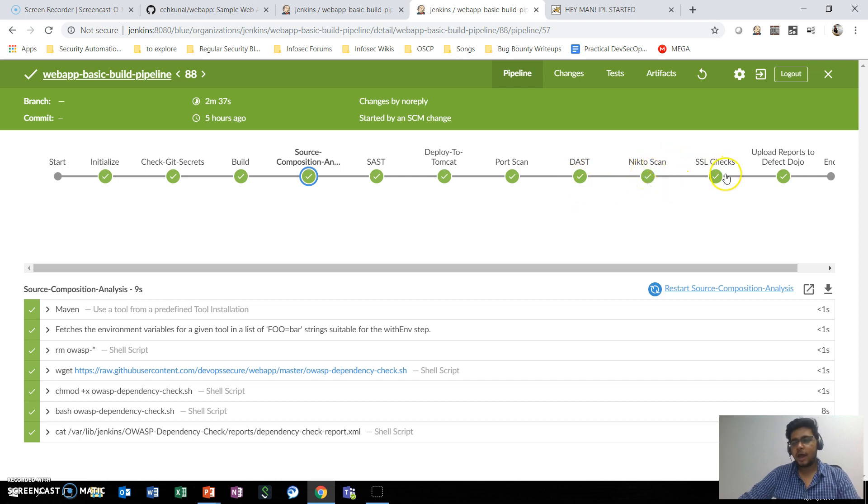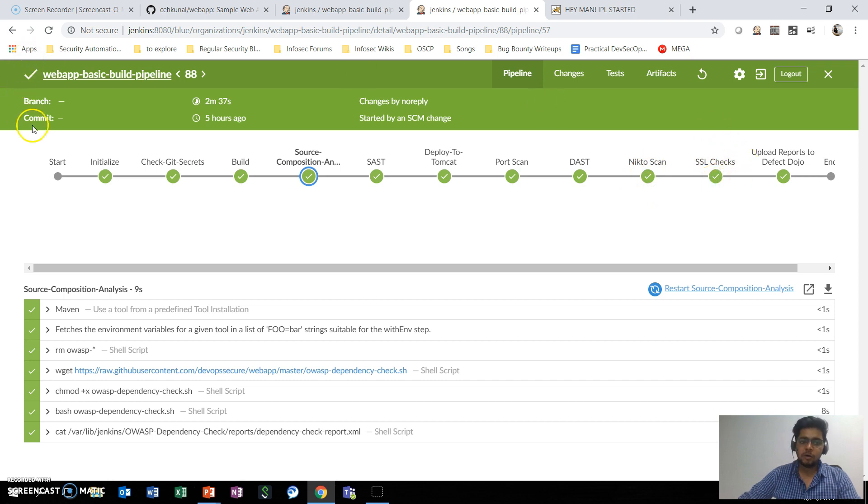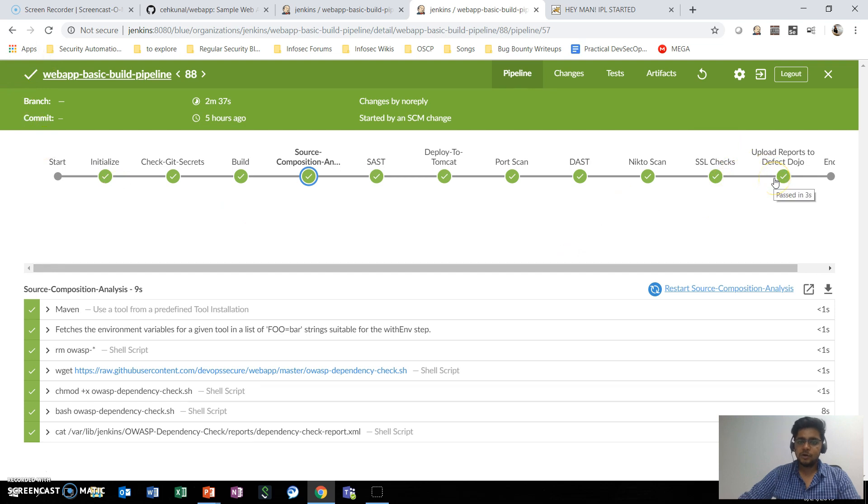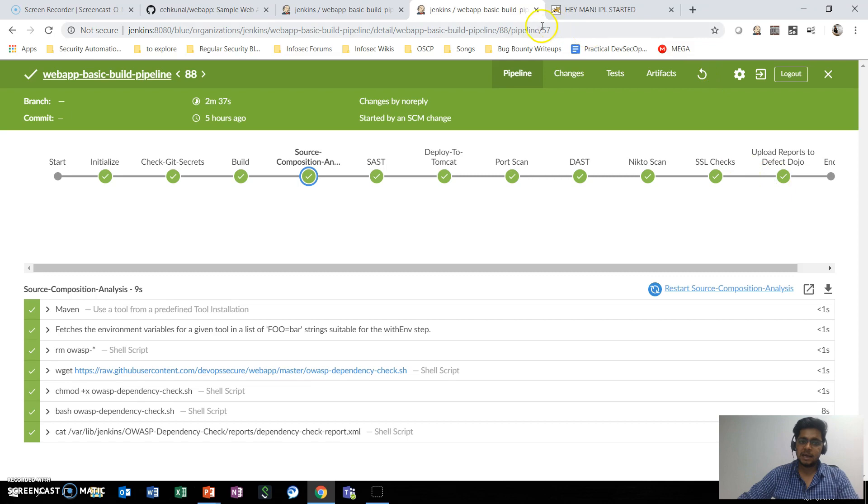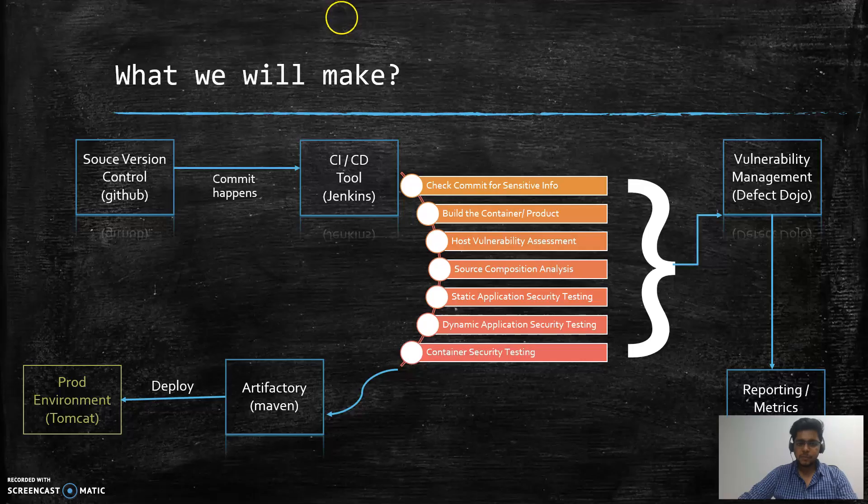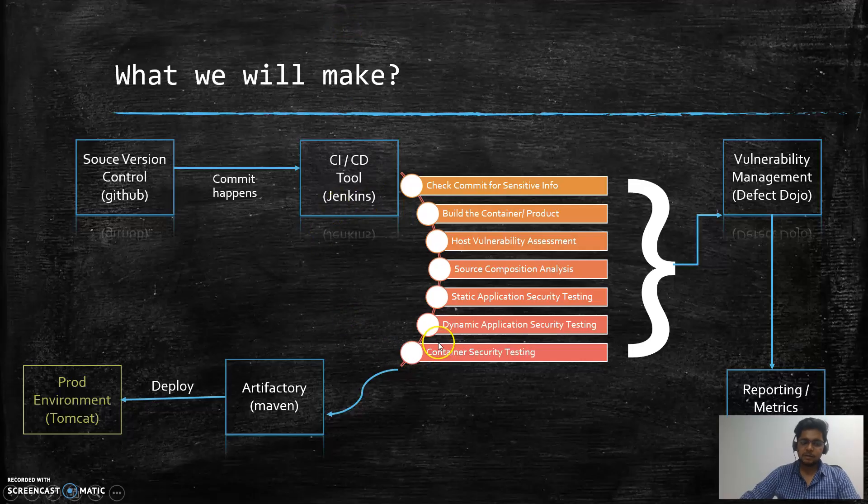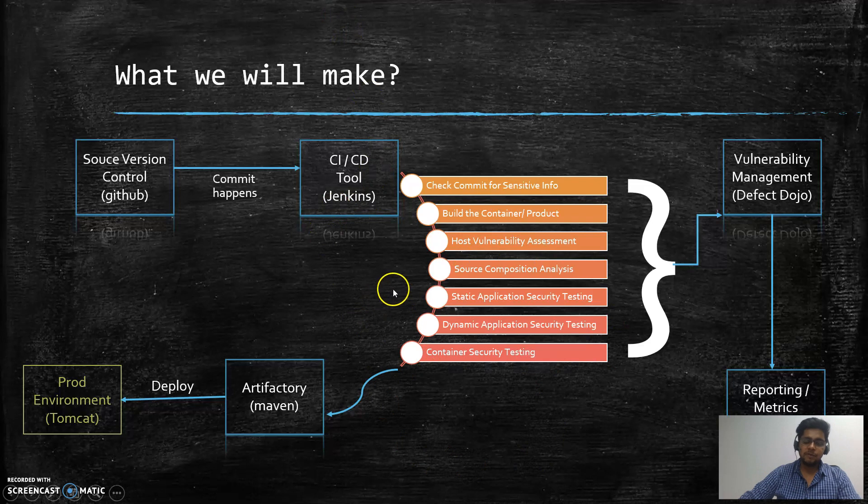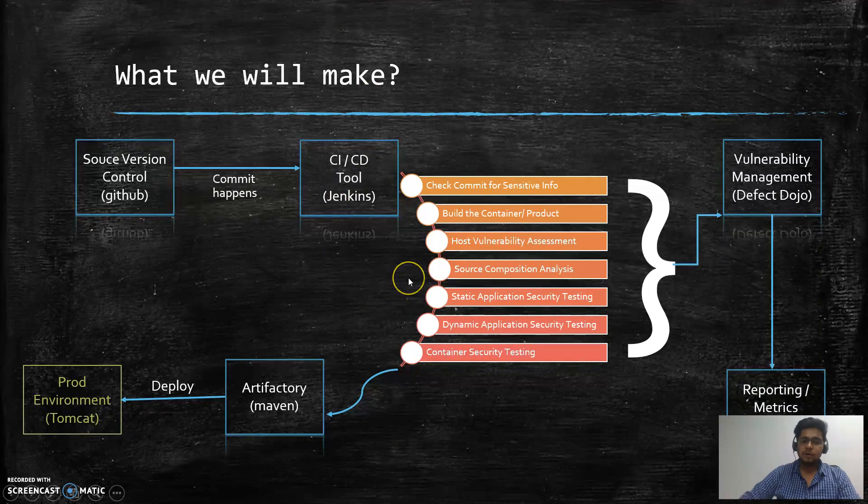We will go through and add some of the SSL checks, and then we will take all these results and upload to Defect Dojo for the reason of managing all the vulnerabilities at one place. So this is the whole idea that we are going to learn and implement in this video series.